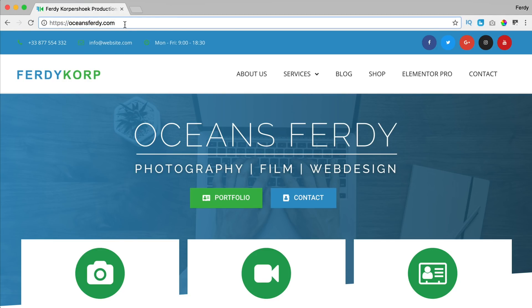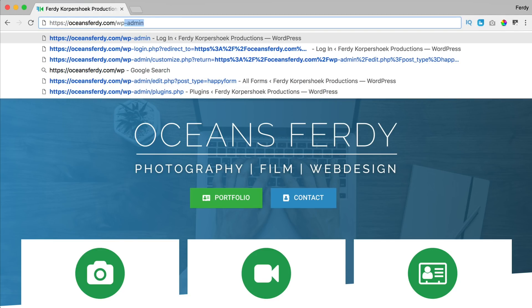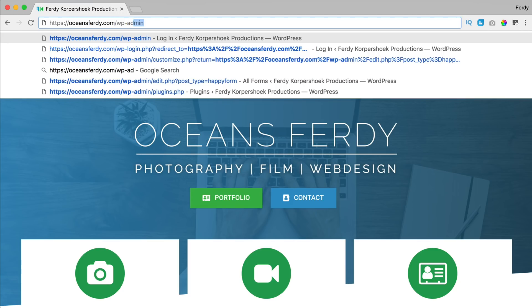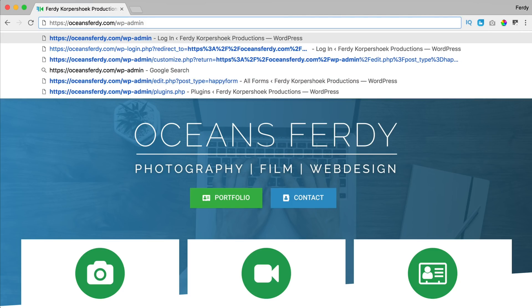So normally I log in through forward slash wp-admin and maybe you don't want to give people an opportunity to try to log into your website or you just want to hide that your website is a WordPress website. In both cases this plugin is really handy.